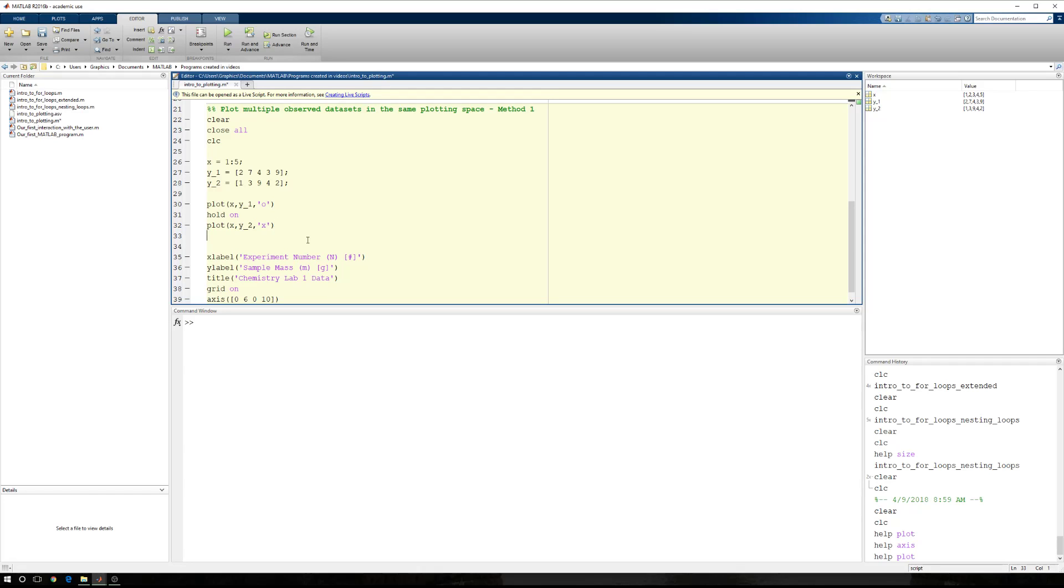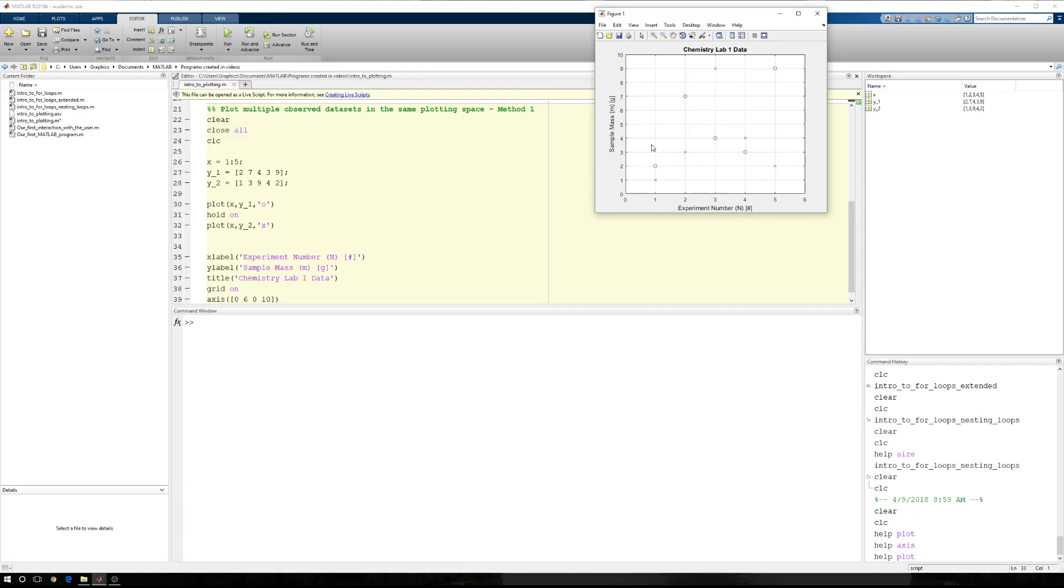And now when I run this section, I have my first data set as circles and my second data set as Xs.